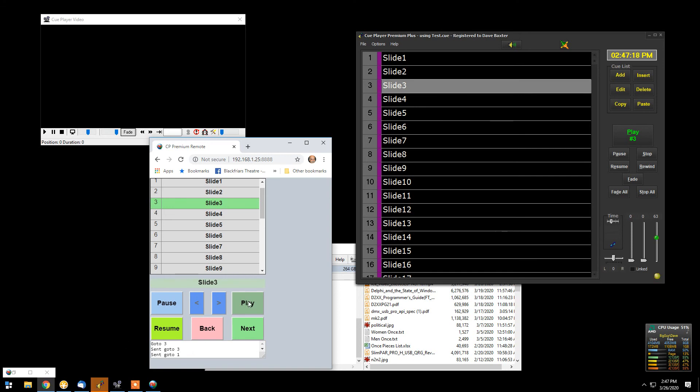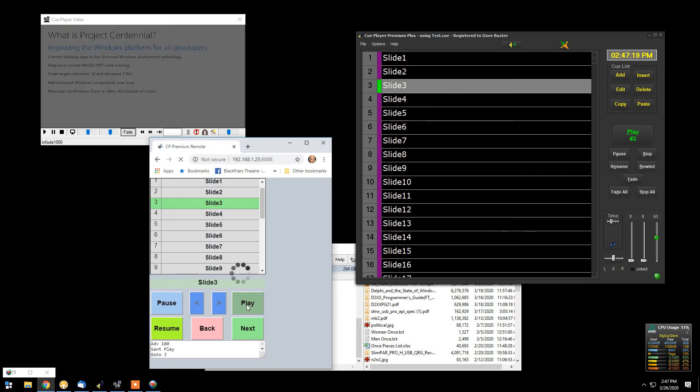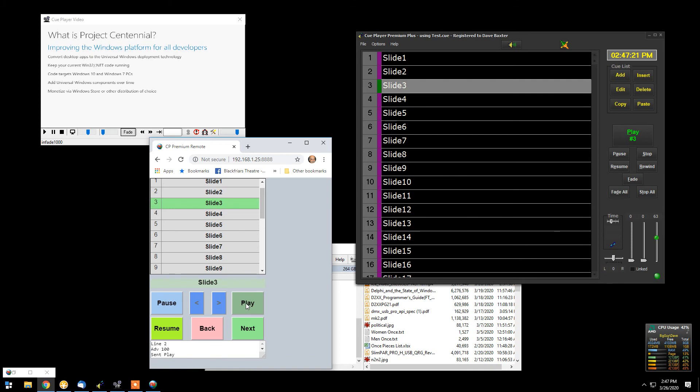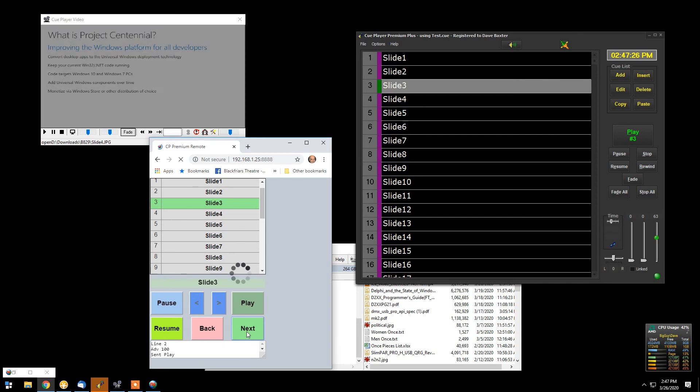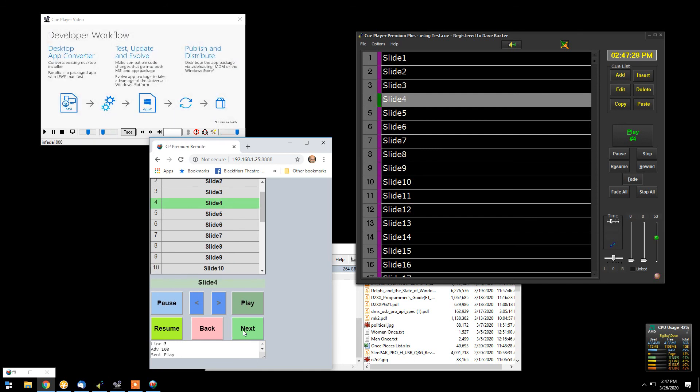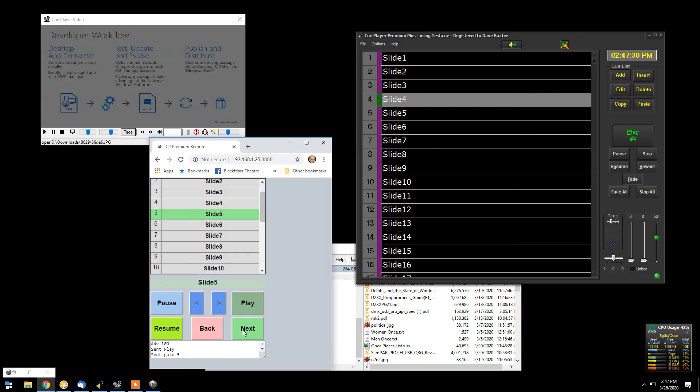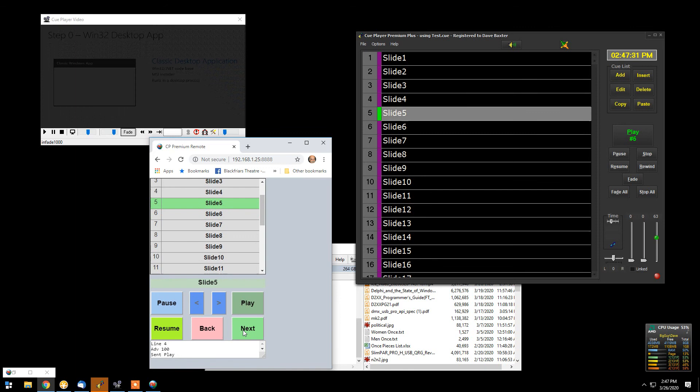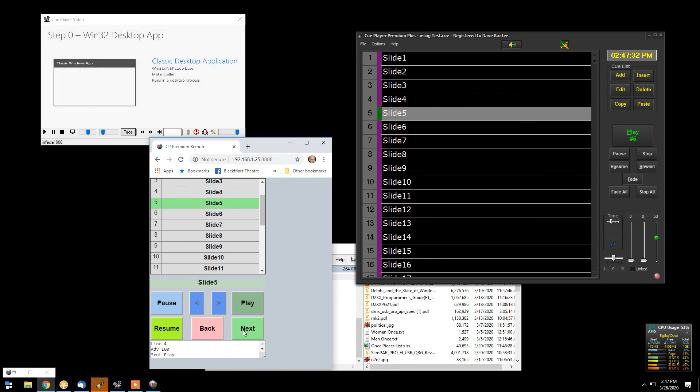We can then play that slide. And there we are. So now, as they work through their presentation, they can go to the next slide. And then the next slide. And etc.